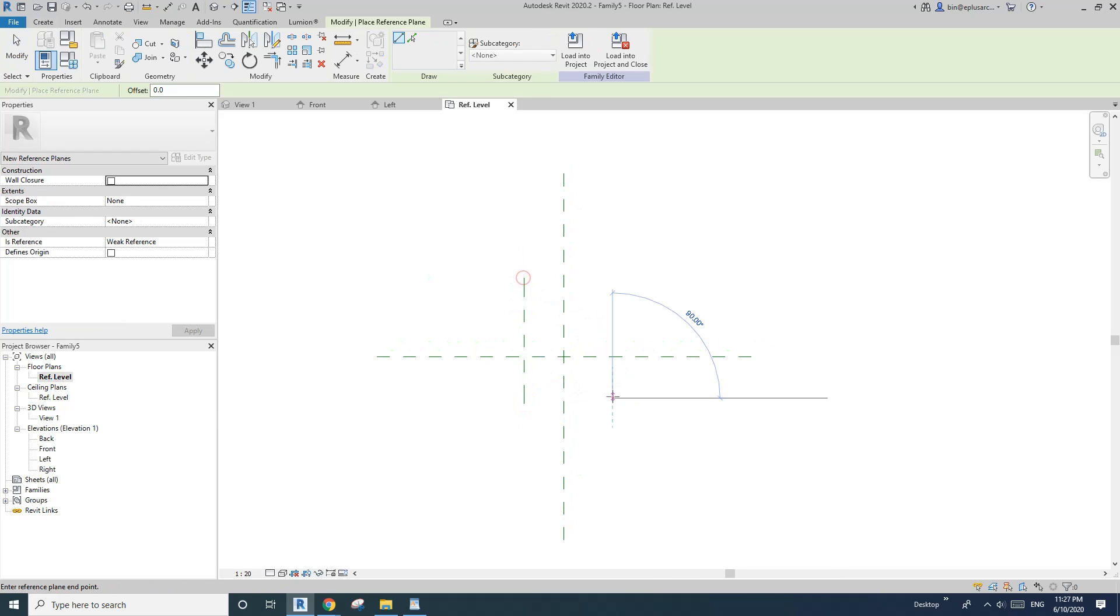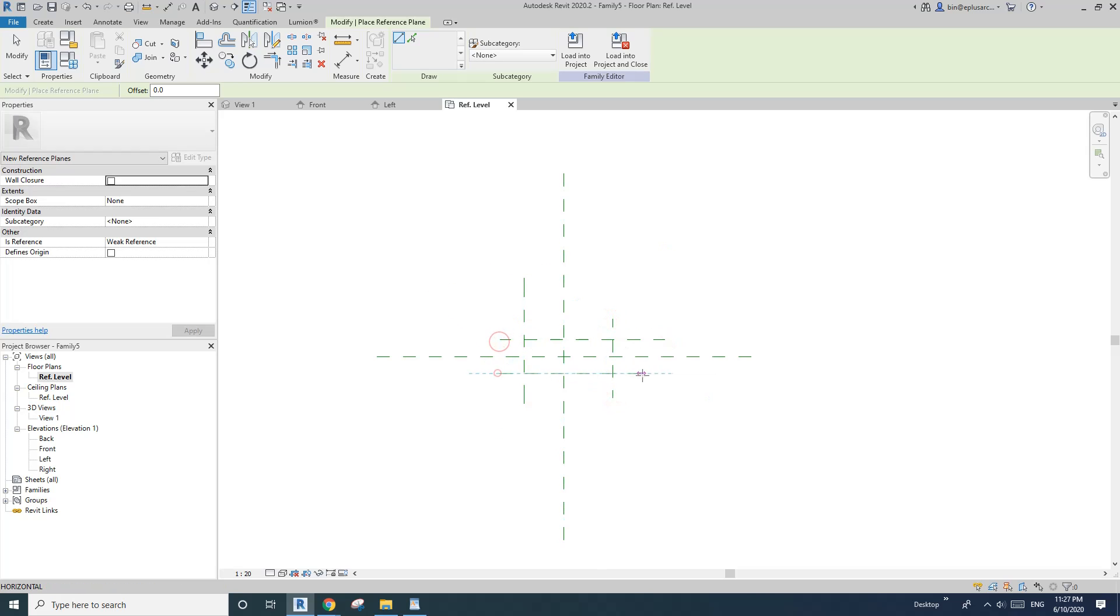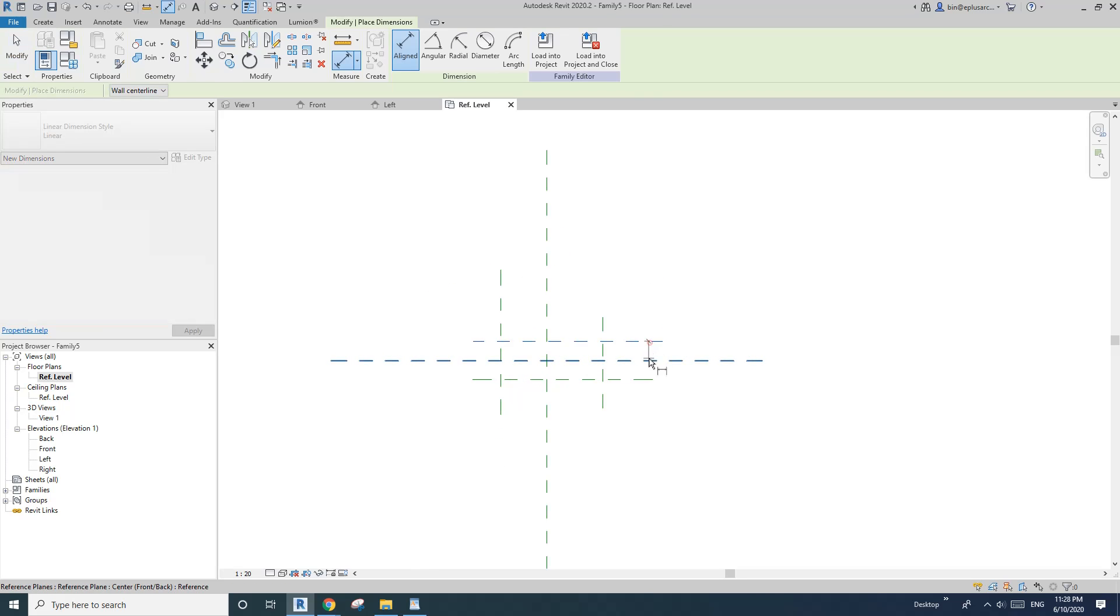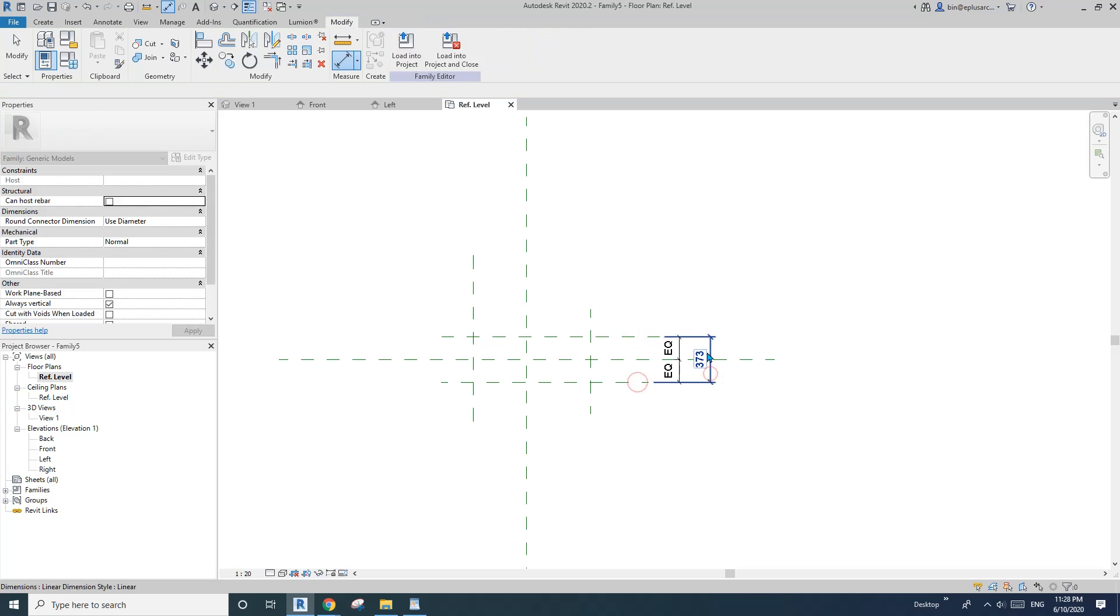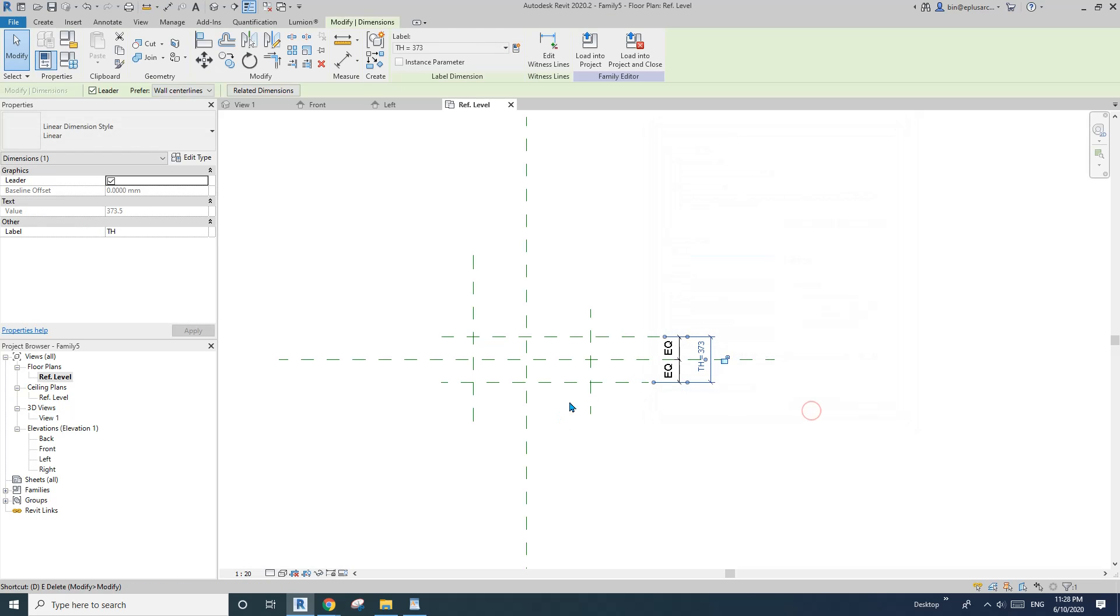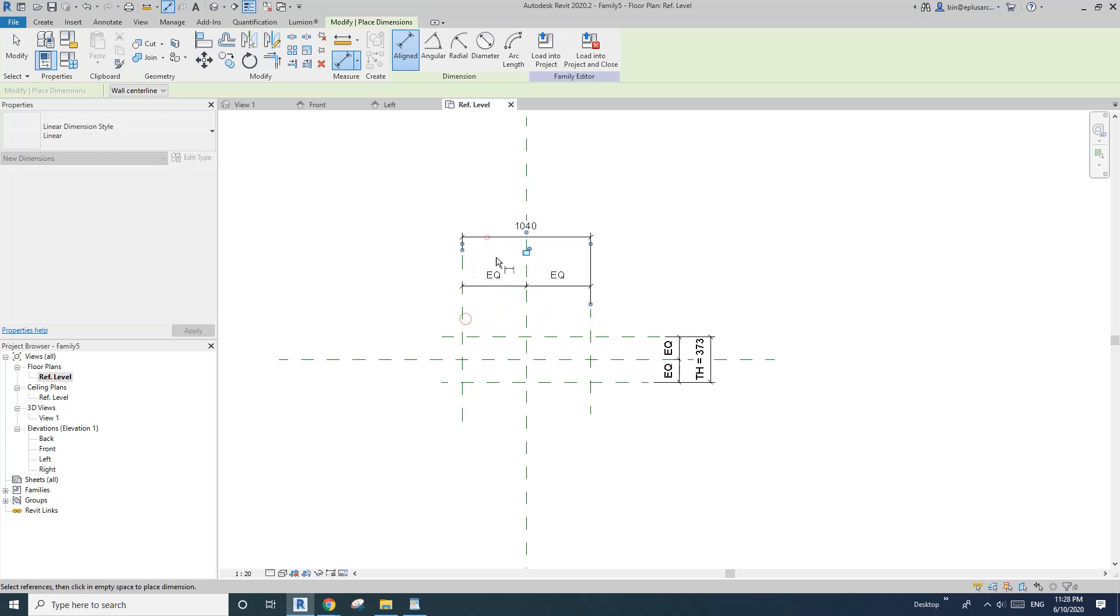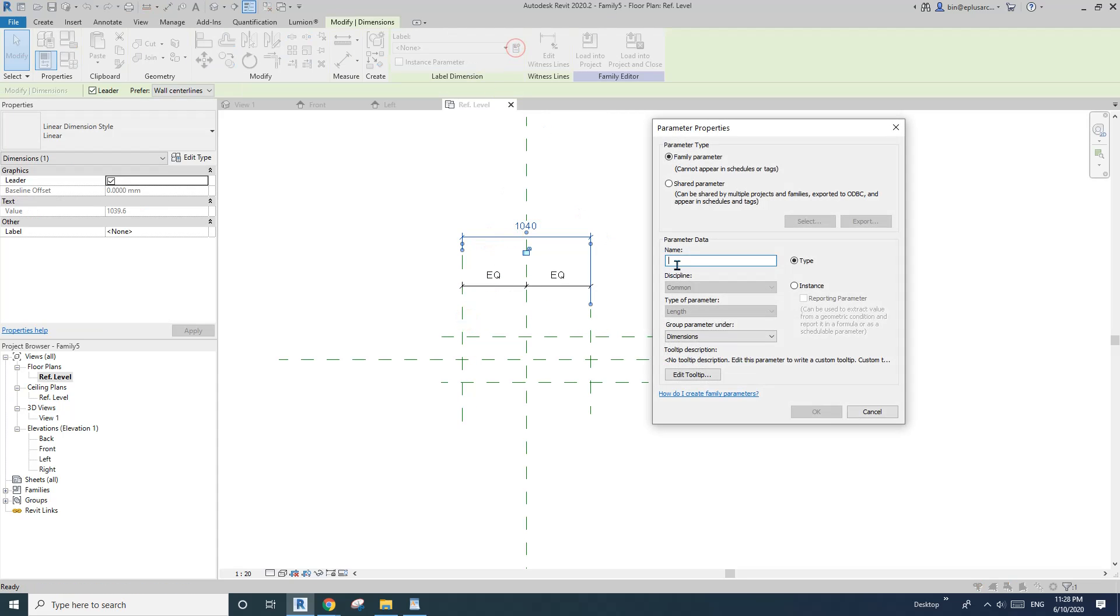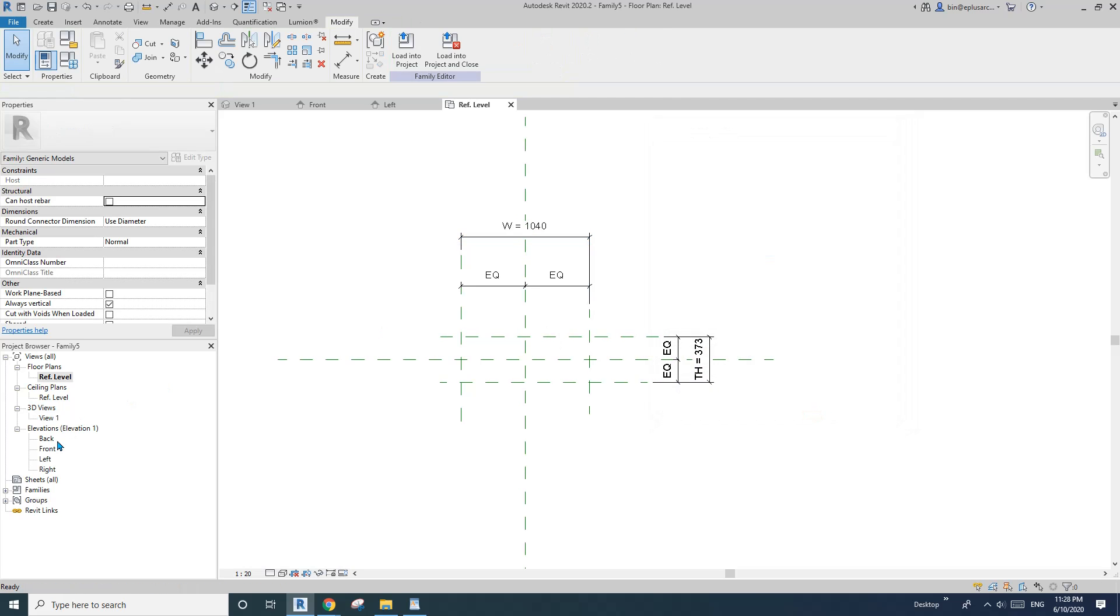Let's just draw some reference planes first. So this will be the door panel, this will be the thickness. Let's just call it TH, and then wave equal. And this will be the wave, let's call it W.